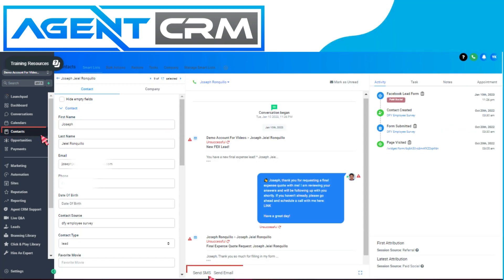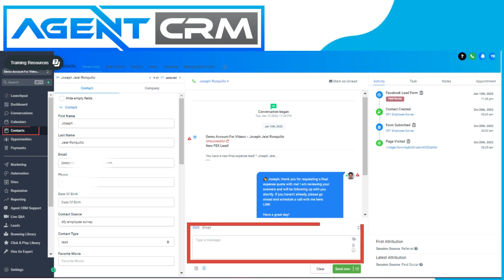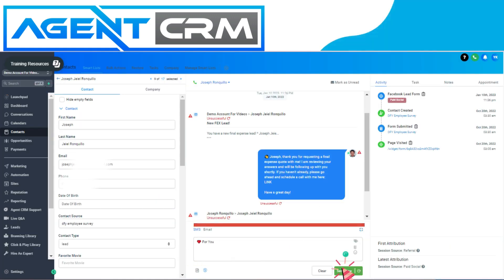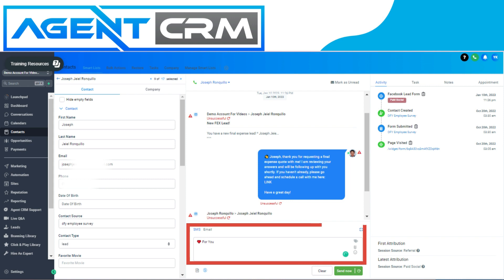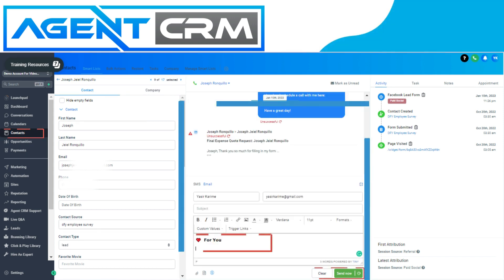I want to send an SMS or email to this person. I will just open up the SMS and Google 'heart emoji' — whatever emoji you want. So I will just copy and paste it here. Heart for you, and send. You can just insert the emoji in text or email inside the workflows or campaigns.